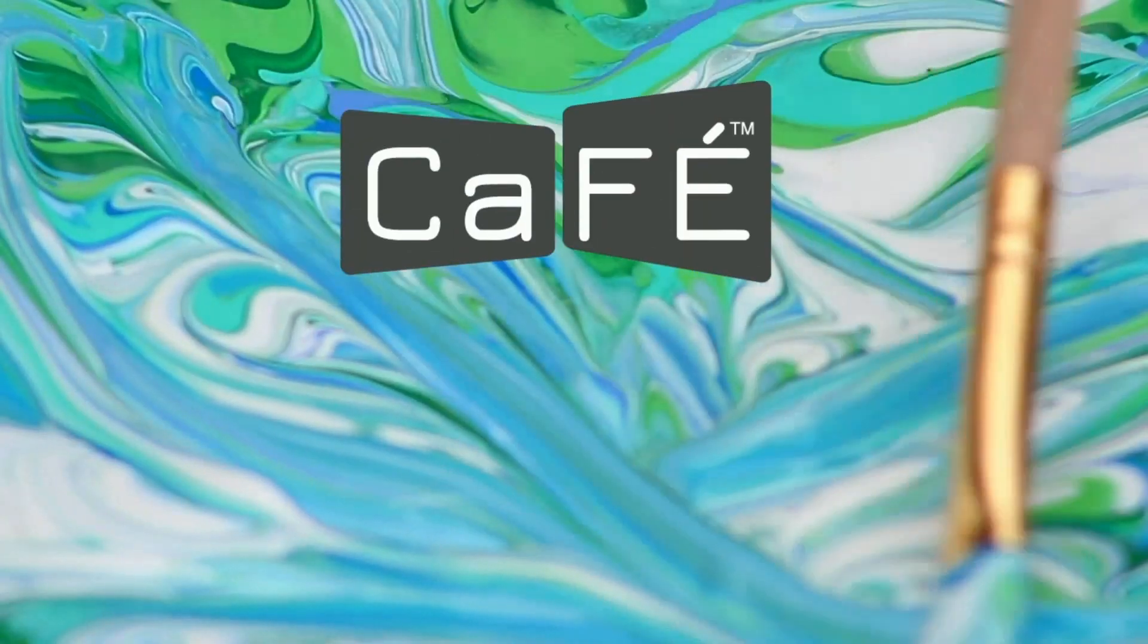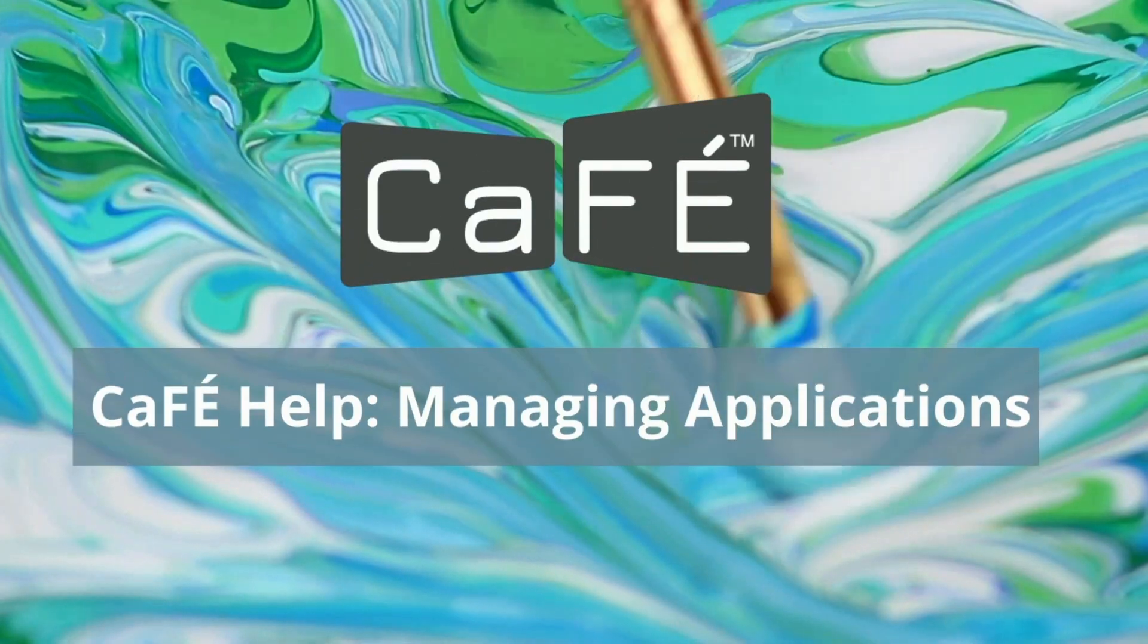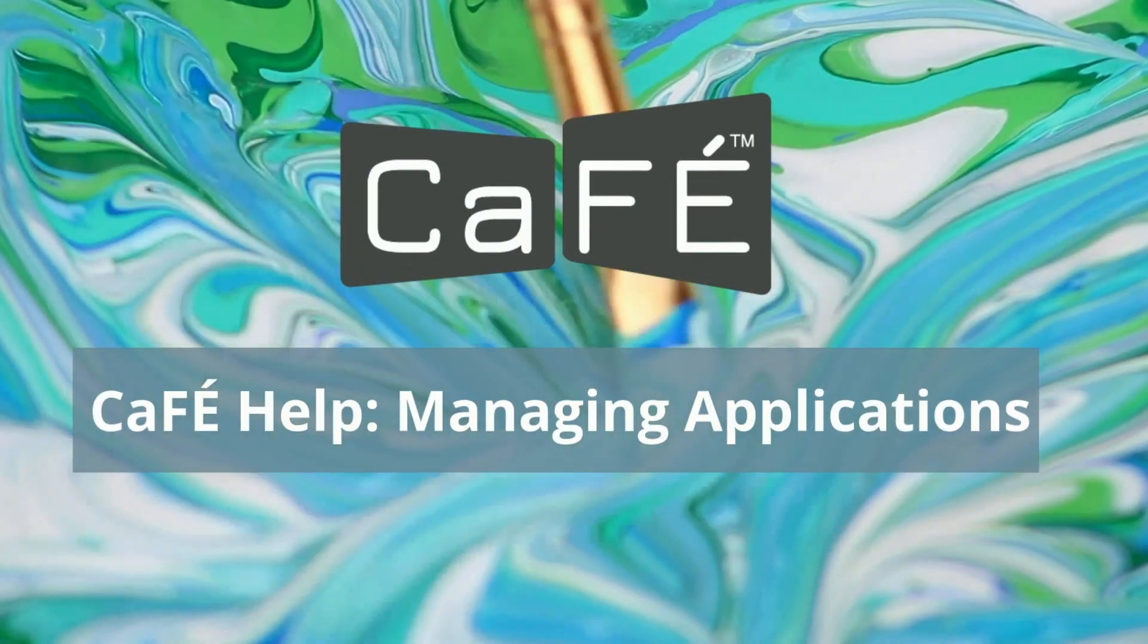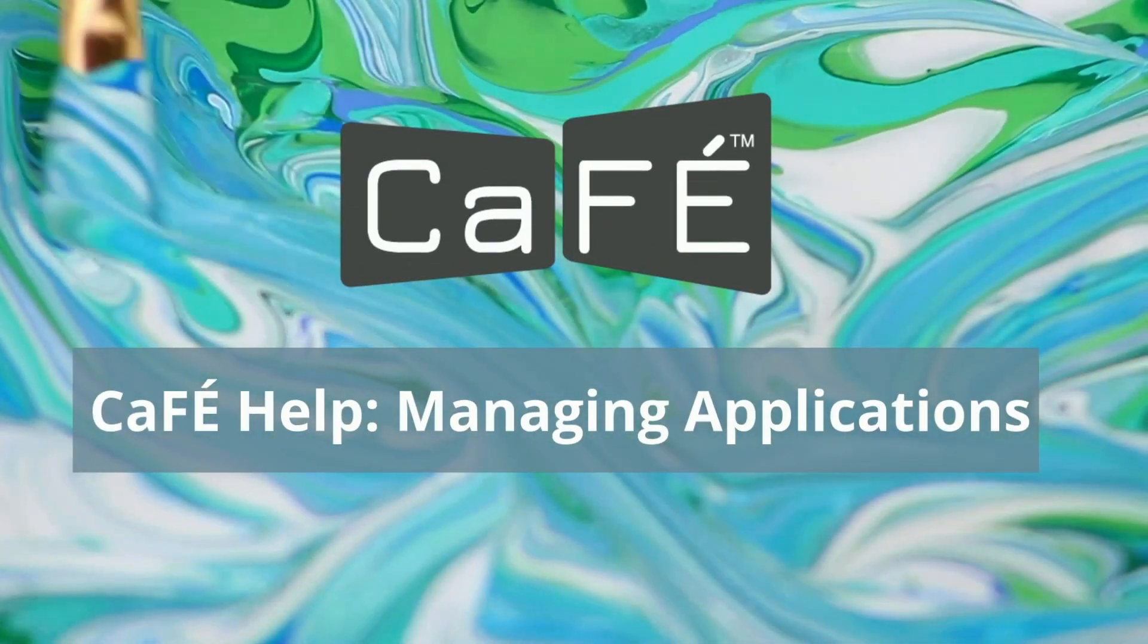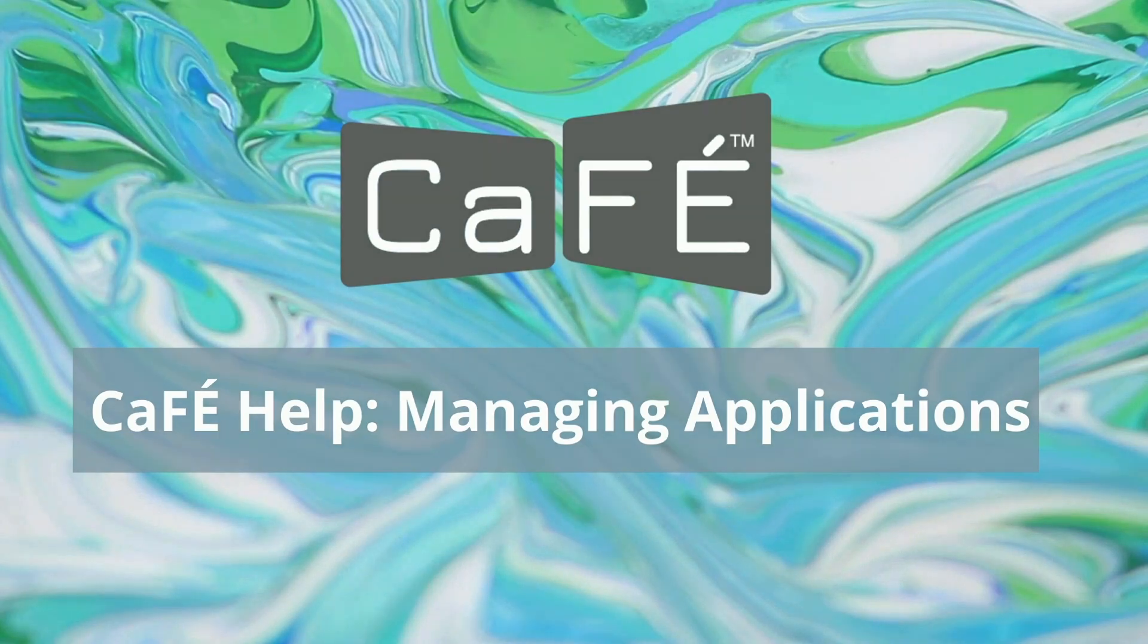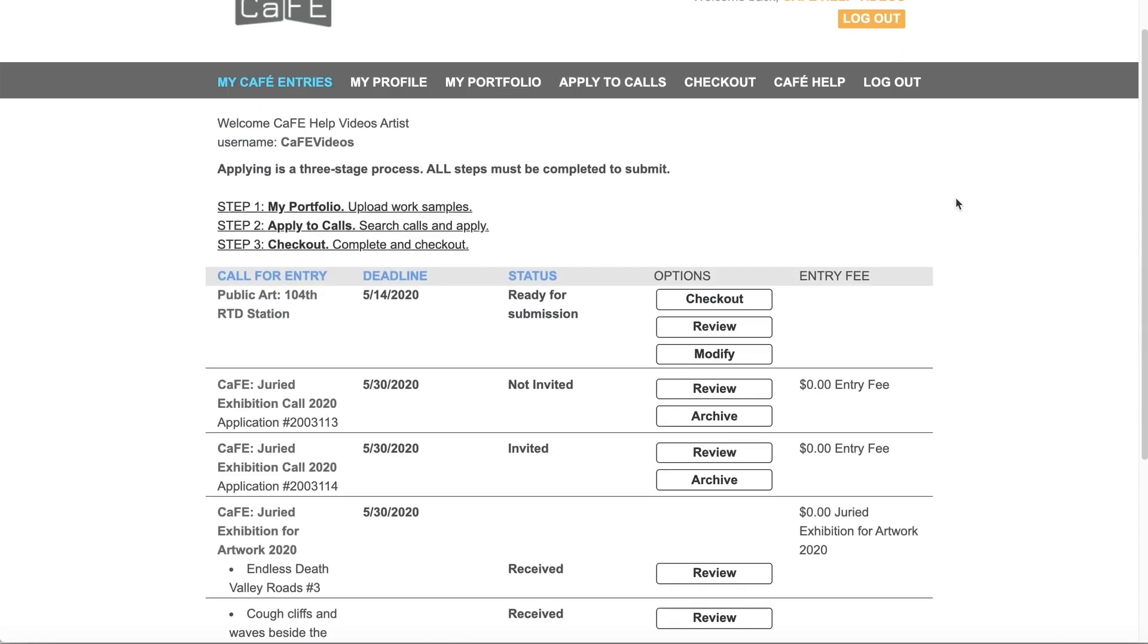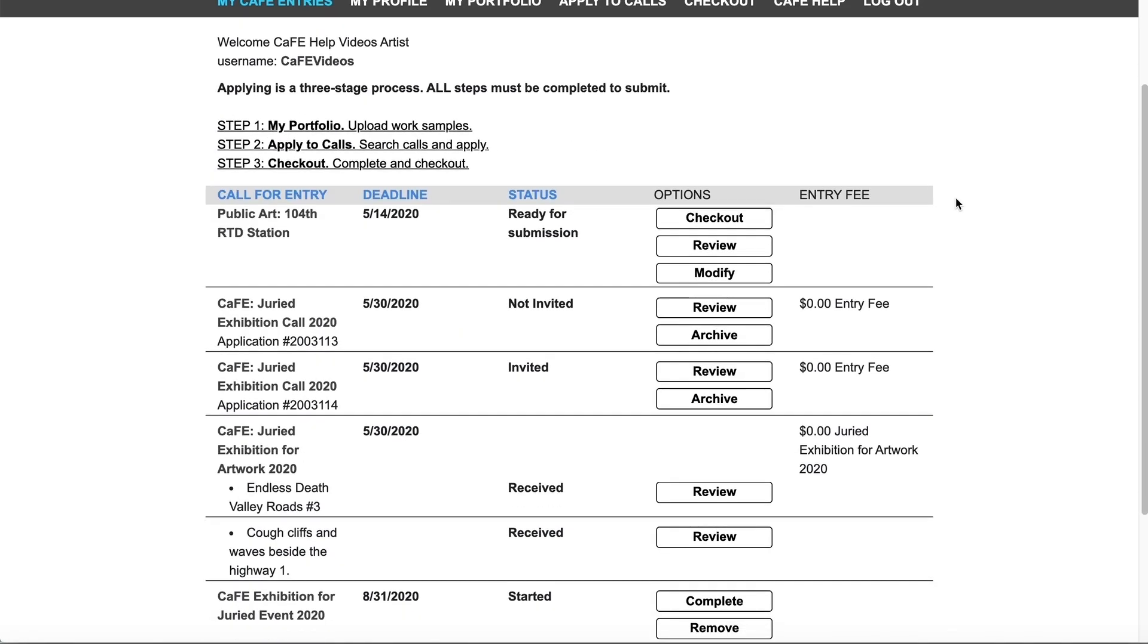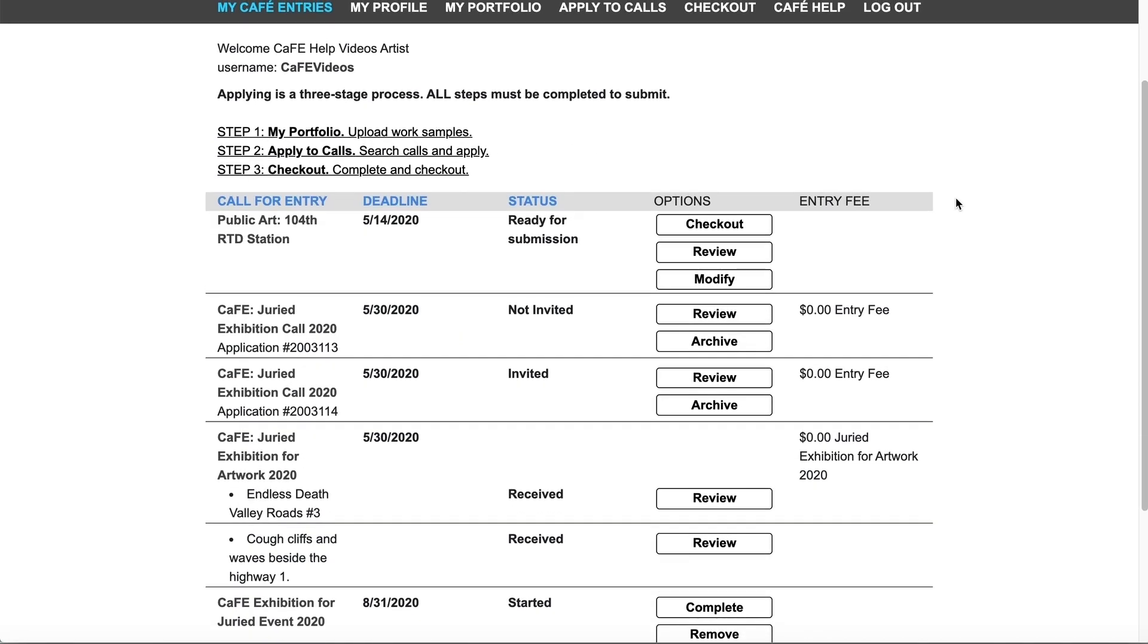Welcome to CAFE! In this help video we will show you how to manage your applications on CAFE. Be sure that you are logged into your CAFE account.